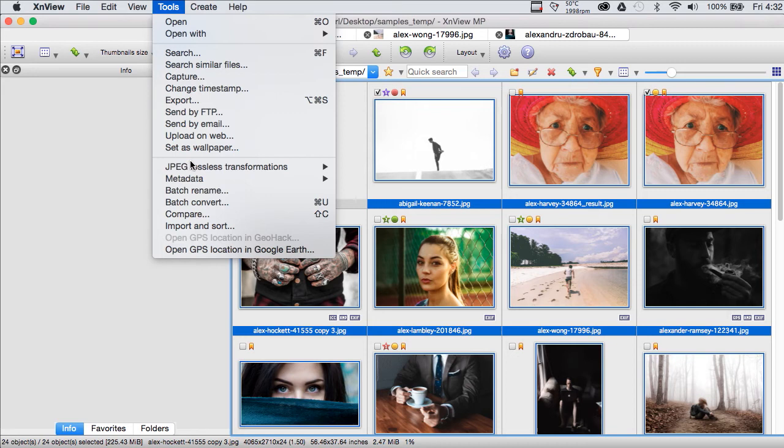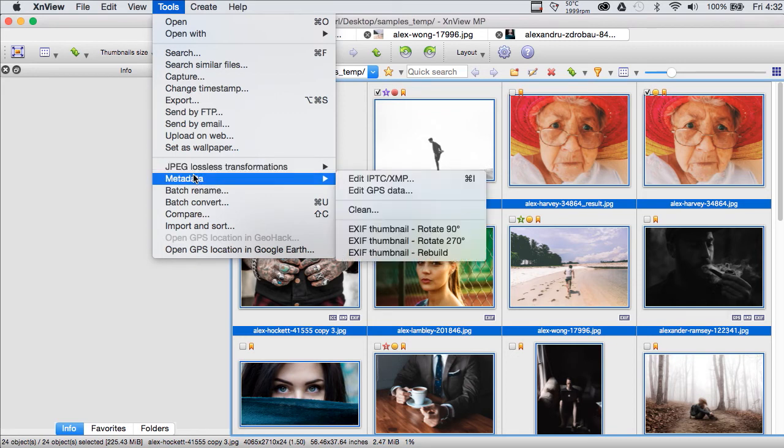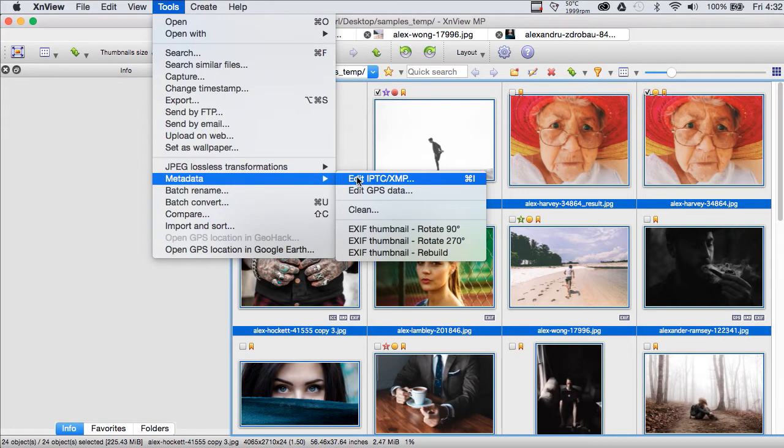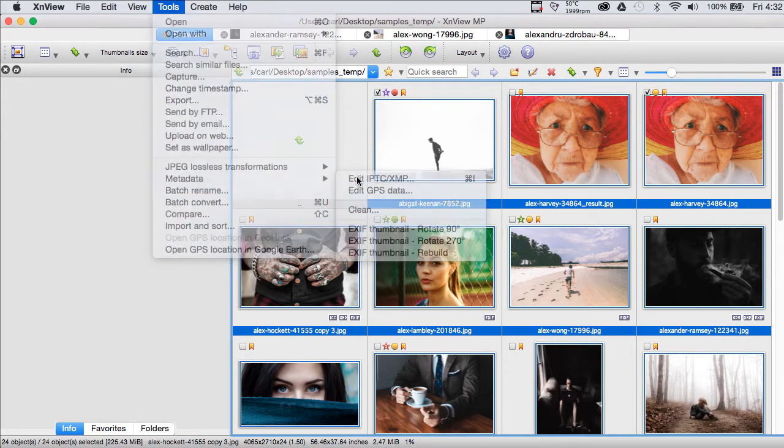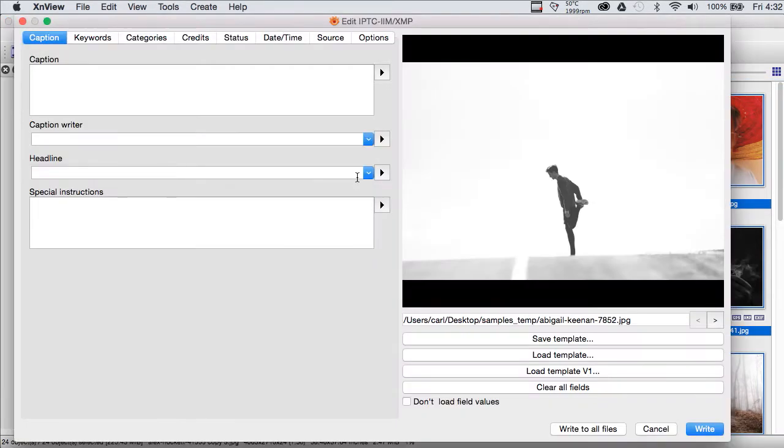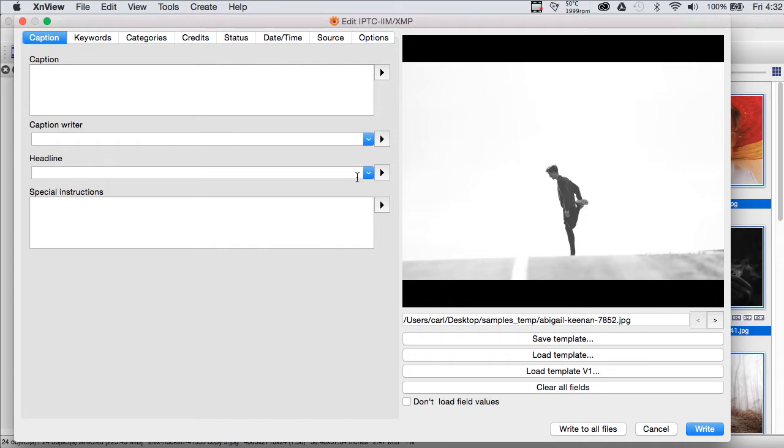In XNView, if you go to the Tools menu, go to Metadata, go to Edit IPTC XMP, you can call the Metadata Editor. You can also call the Metadata Editor with the keystroke Command I. And in this program, it's something that you will do a lot because you can't really navigate from photo to photo in the editor the way you can in Photo Mechanic.